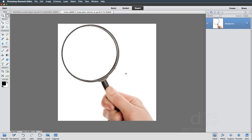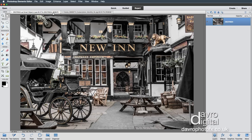In this video we're going to take a look at applying this magnifying glass with hand over onto this image to give a magnified look. We're also going to change the color of the background.